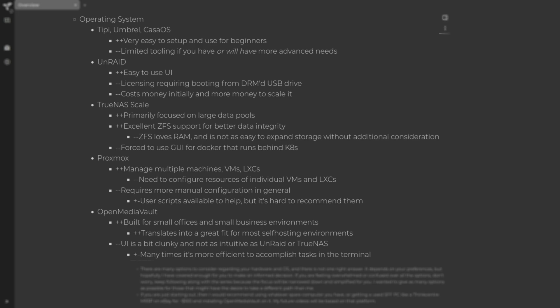The next thing we have here is Unraid. Unraid is also very easy to use and a lot of beginners use it. However, it does require licensing — it requires you to boot from a DRM'd USB, basically turning one of your USBs into DRM'd garbage. And it costs money, and when you want to add drives to it, you have to pay more. It doesn't offer any benefit over my recommendation of Open Media Vault, so I just overlook it completely. Yes, one key feature of Unraid is you can have mismatched drive sizes, but you can do that with Open Media Vault as well using something like SnapRAID. So I don't recommend Unraid.